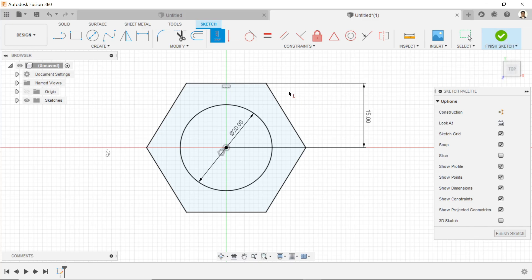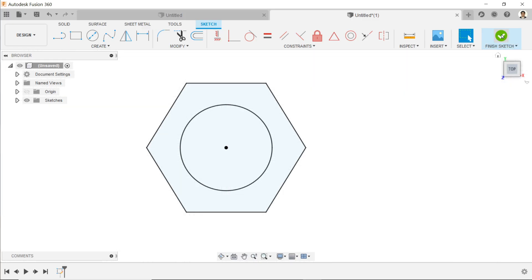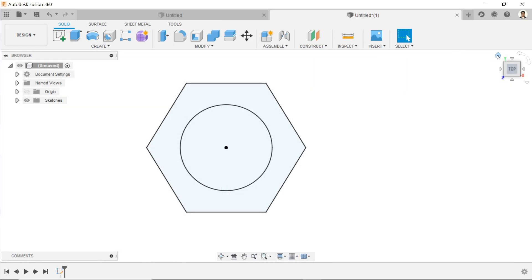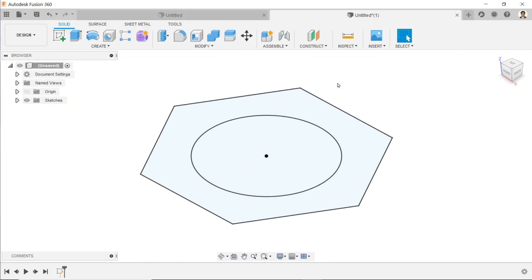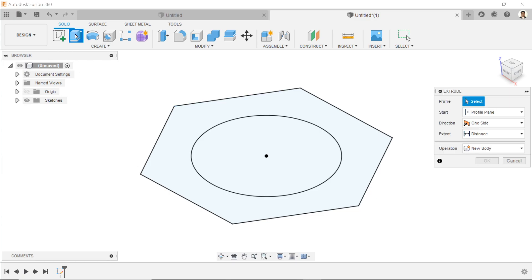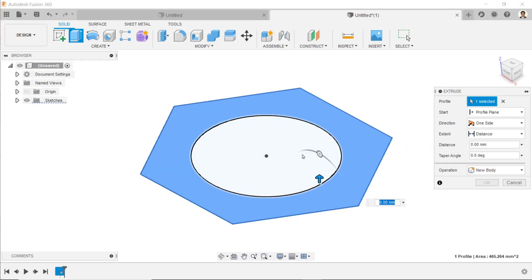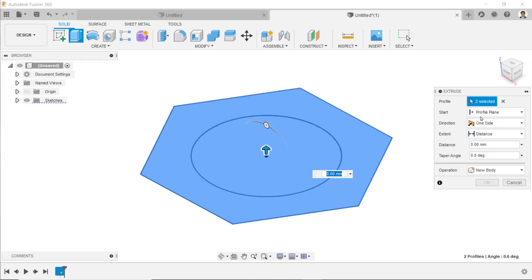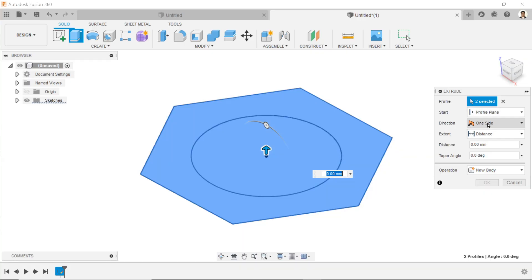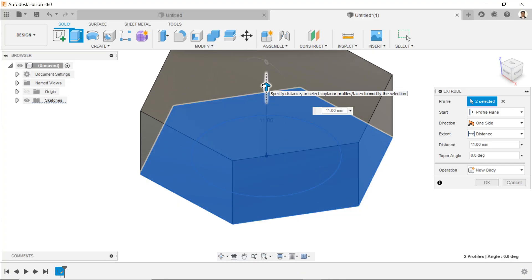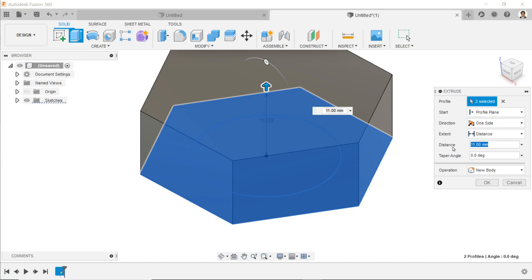Select extrude. First we need to choose profile, so I'll select this profile and the inside also. Start profile already selected, this is direction one side. You can simply pull upward. We need to define the distance.